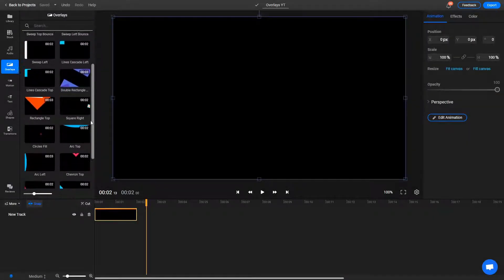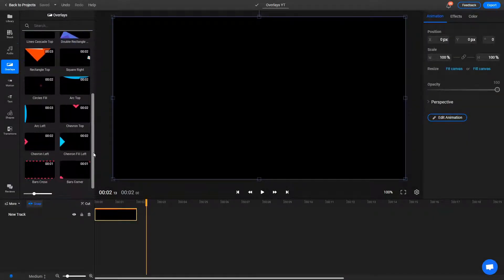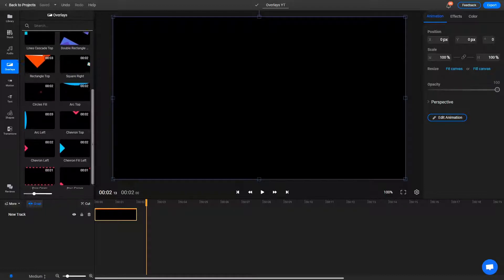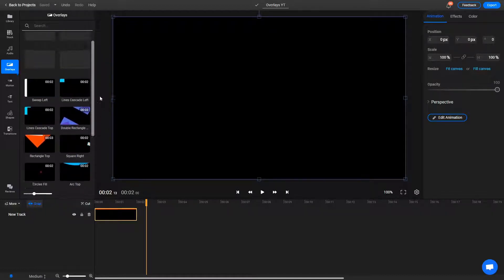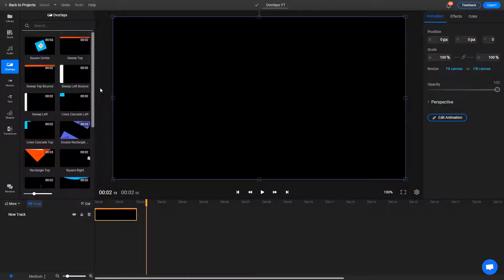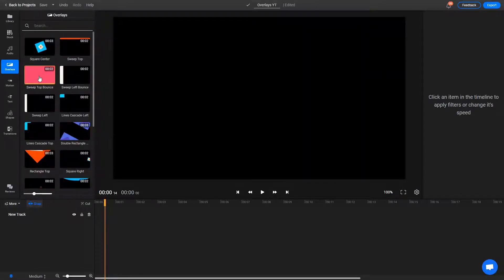There are over a dozen of these overlays available for free within Flixier. You can add as many of these as you want to your videos by going to the Overlays tab on the left side of the screen.